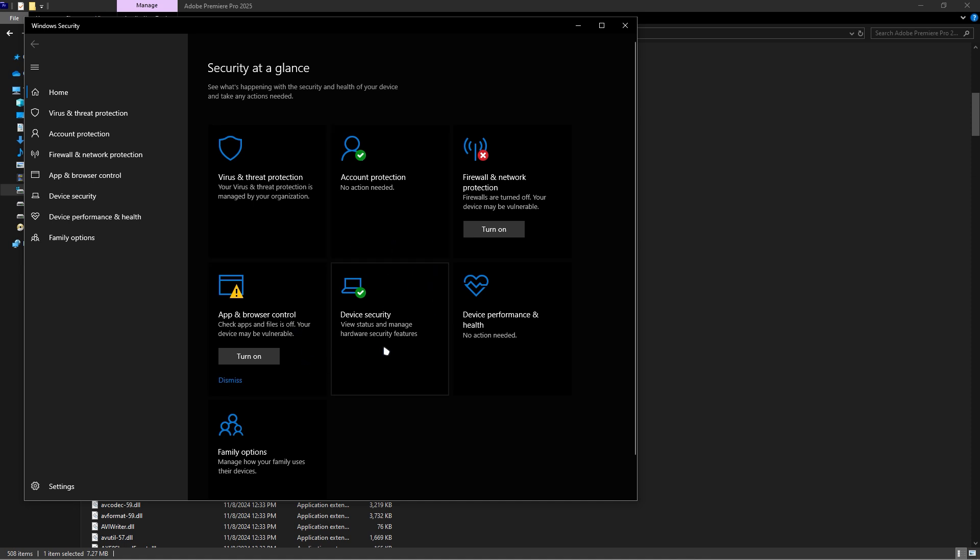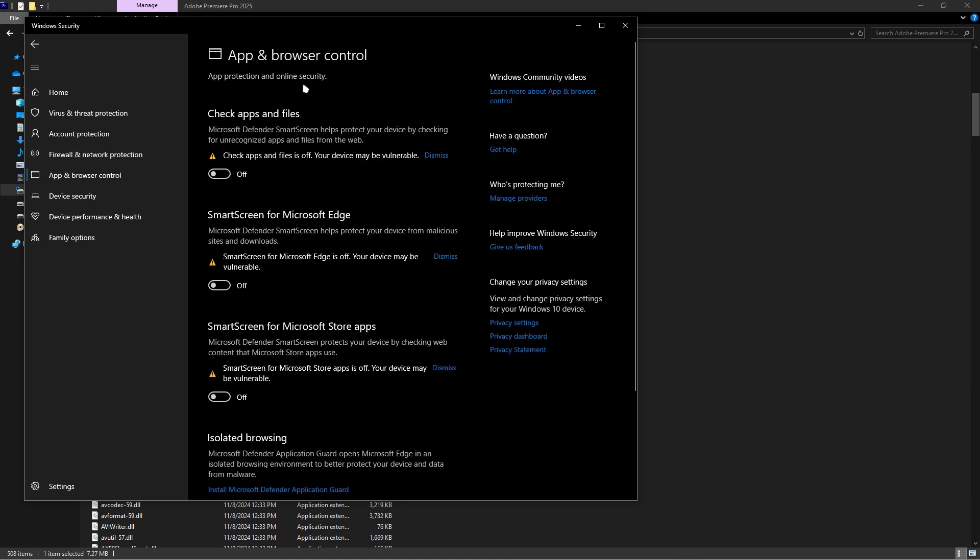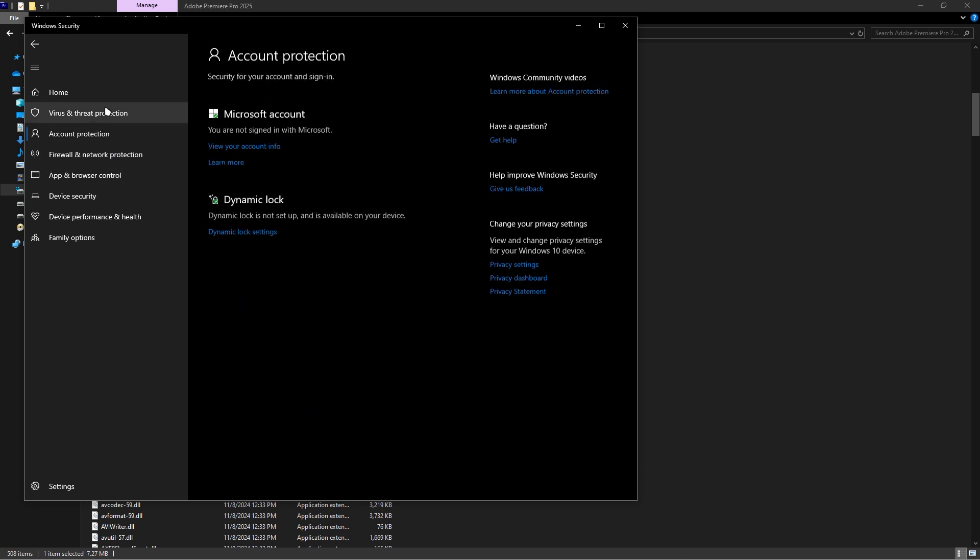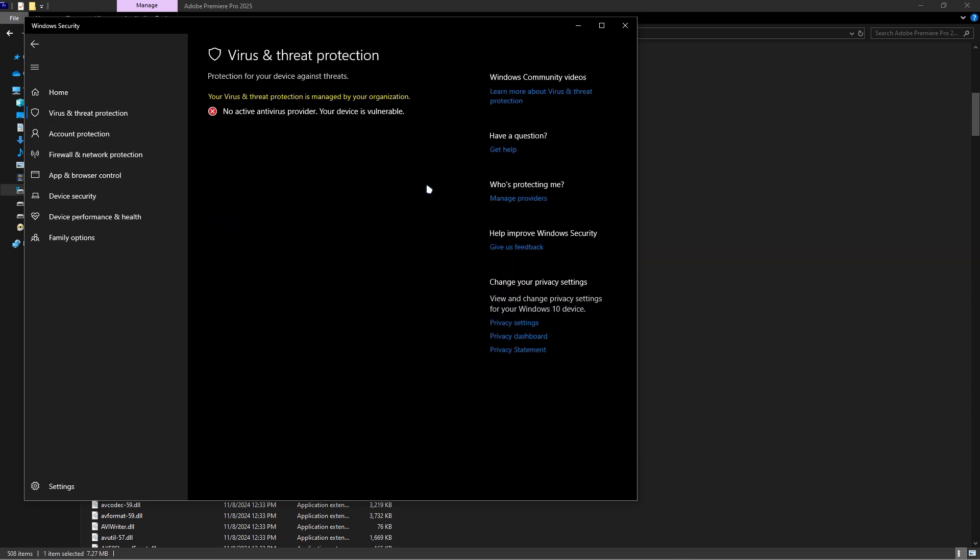When you're in the Firewall settings, make sure the firewalls are also turned off. For Virus and Threat Protection, you'll need to adjust those settings as well.